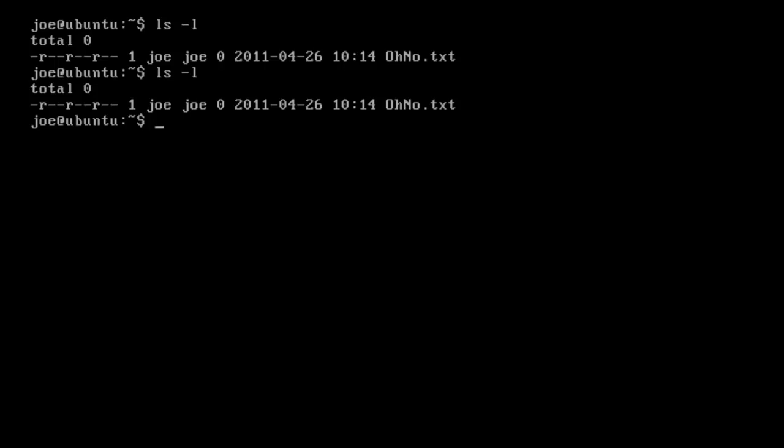So all I'm going to do to change permissions is I'm going to use sudo, because it's going to need administration privileges, and then I'm going to use chmod. Basically this stands for change modification, so I think of this as change the modification settings of the file — so who can modify it, who can execute it, who can read it, etc.